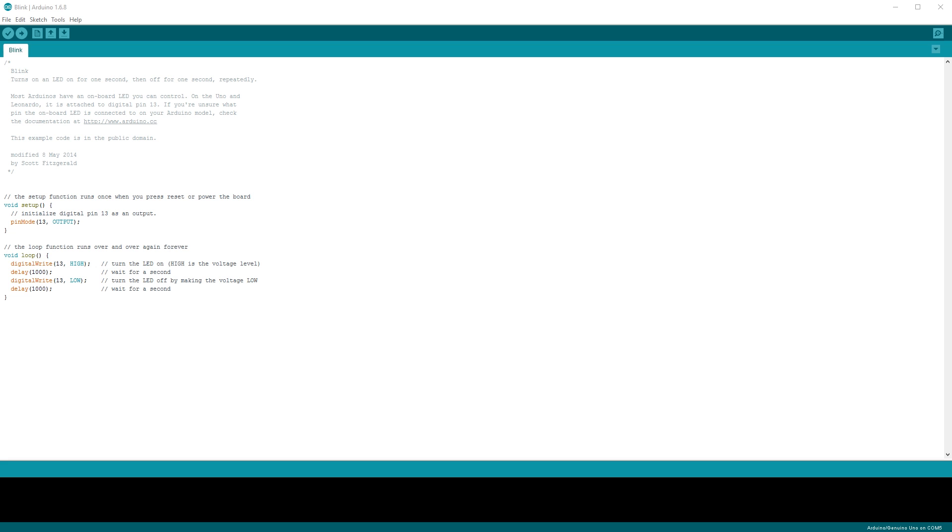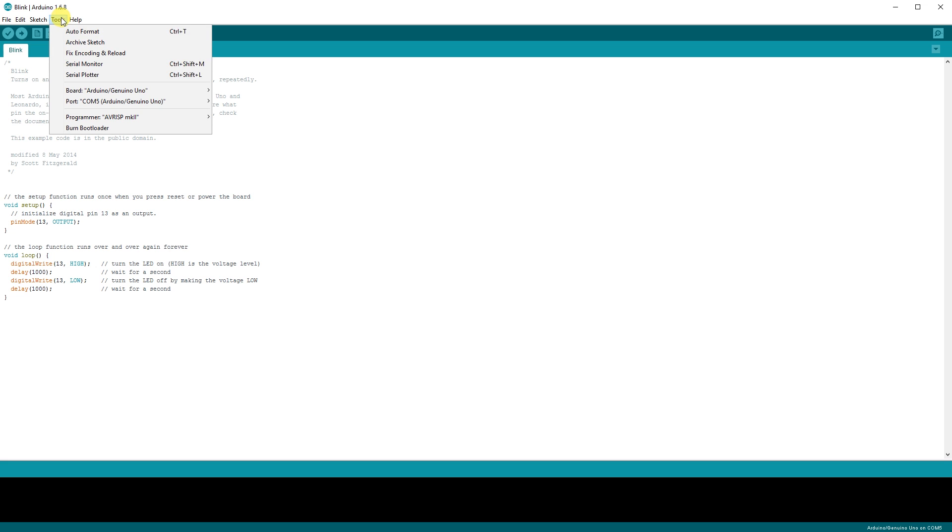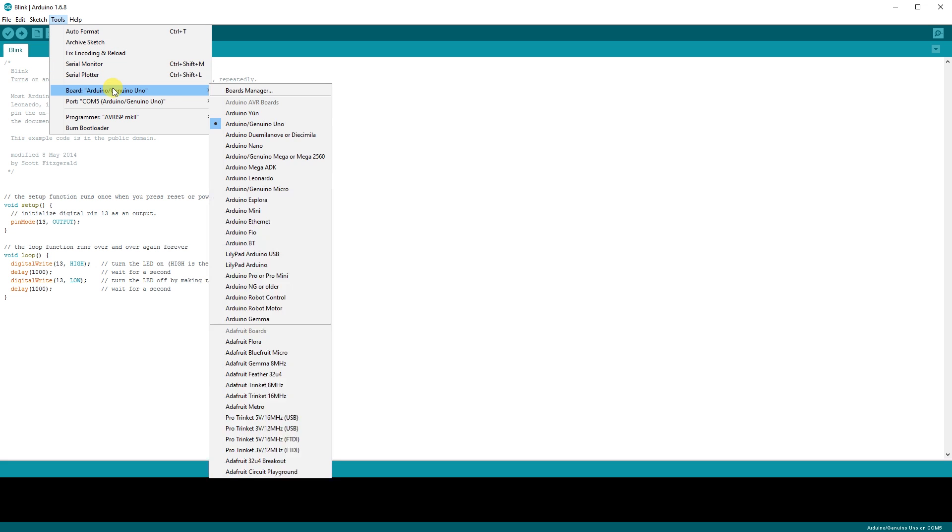Next, plug your Arduino into your computer and run the Arduino IDE. Now we need to tell the IDE where our physical Arduino is at. Go to Tools, Board, and make sure your type of Arduino is selected. I used an Arduino Uno and this is the one I listed on my website.